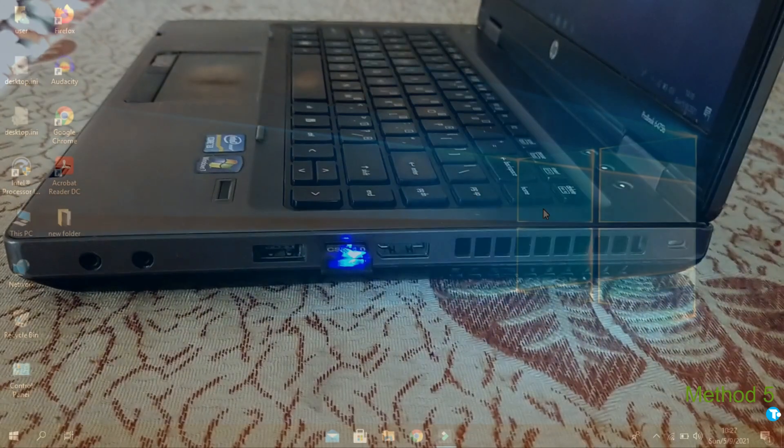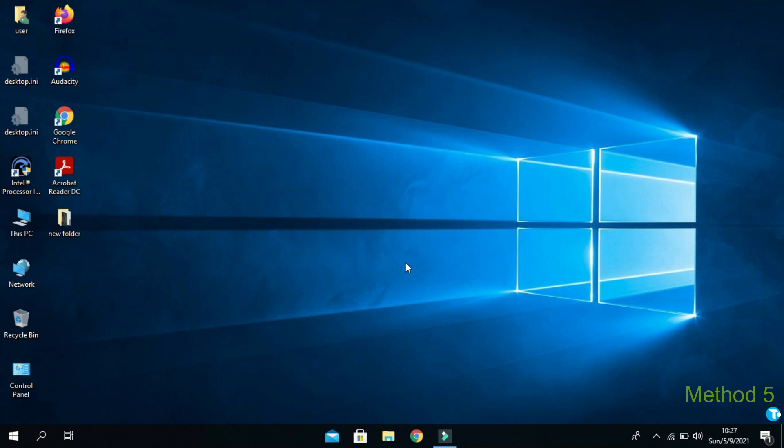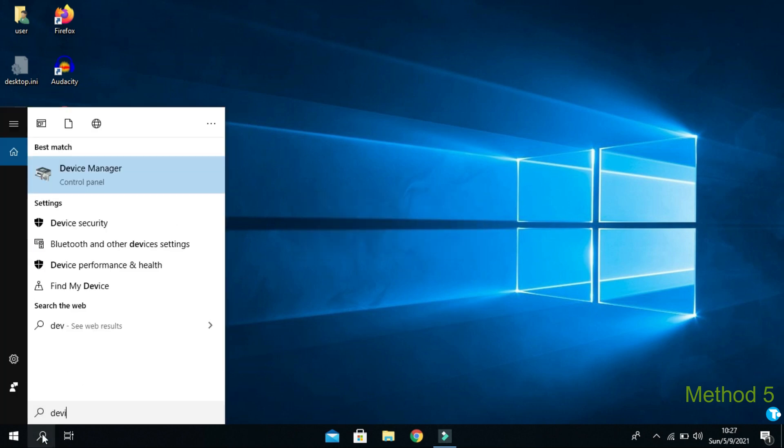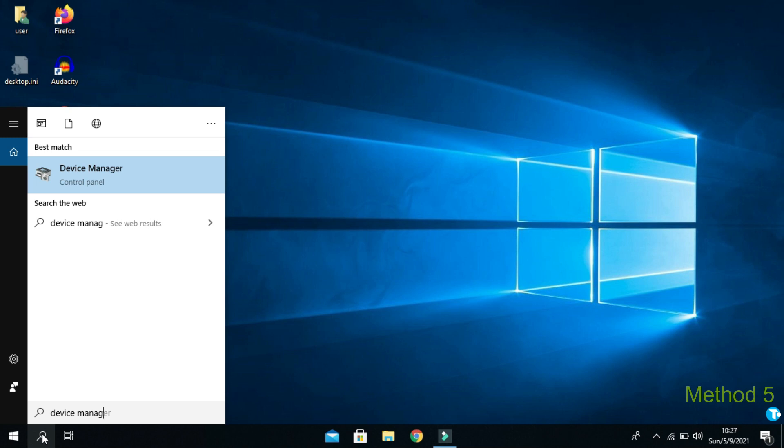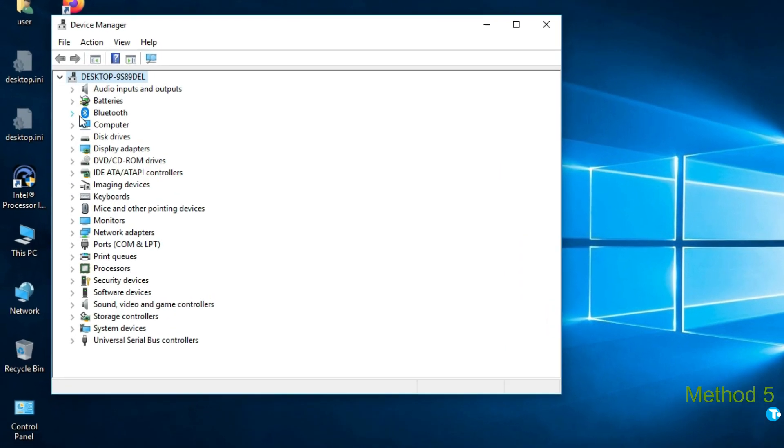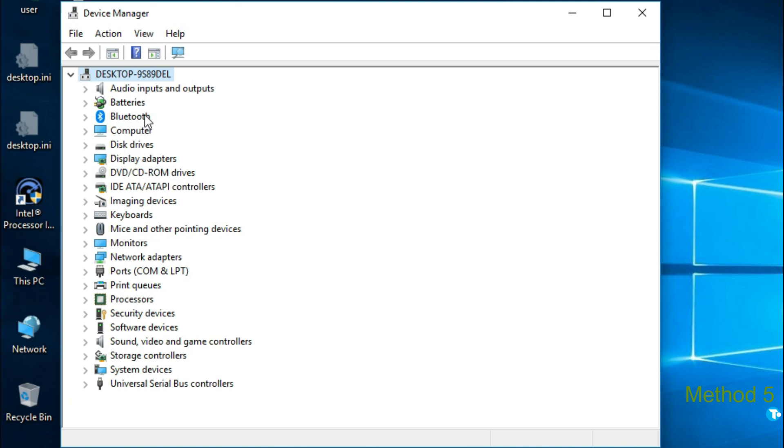Once you plug in, you will see this message: Starting Bluetooth device. Now, go to Windows Start box. And type device manager. And hit enter. Here you can see my Bluetooth icon has come successfully.